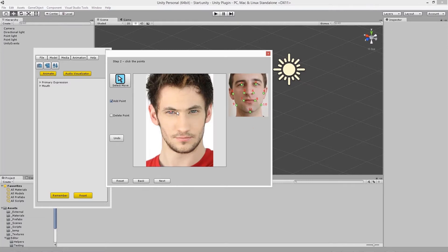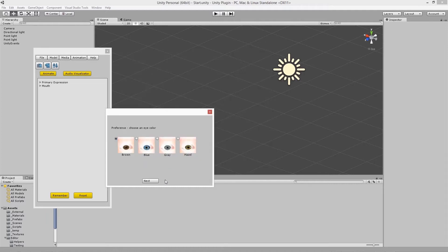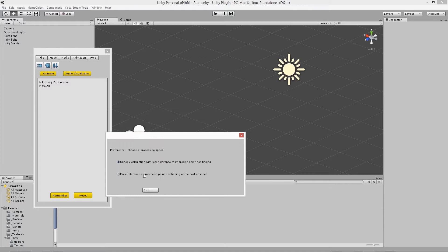Following the example photo shown on the right-hand side, left-mouse-click to place the corresponding points on your photo. Make sure to place the points at precise locations as shown in the example photo. You can also choose an eye color and a processing speed depending on your requirements, or simply use the default values.